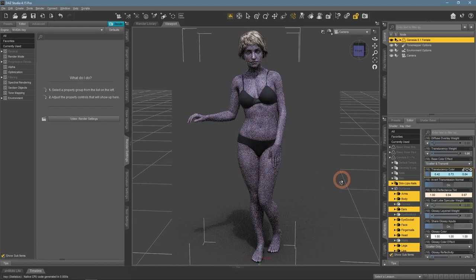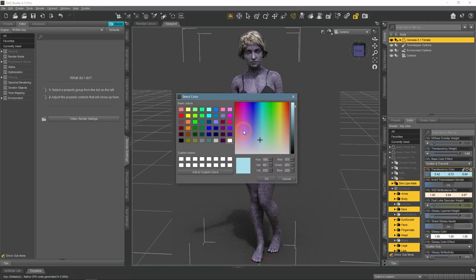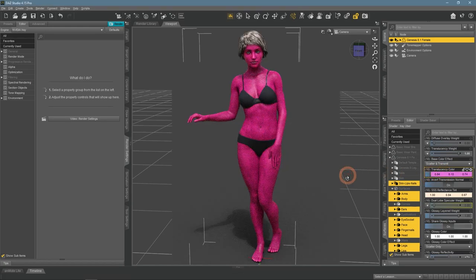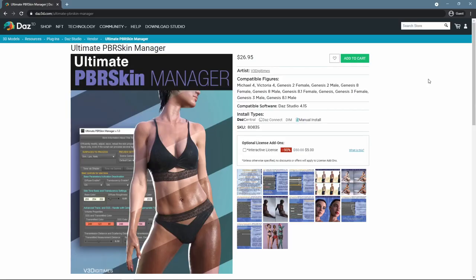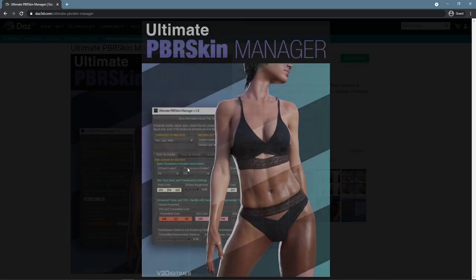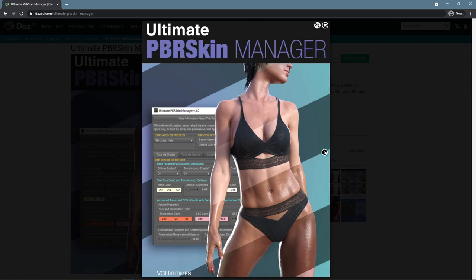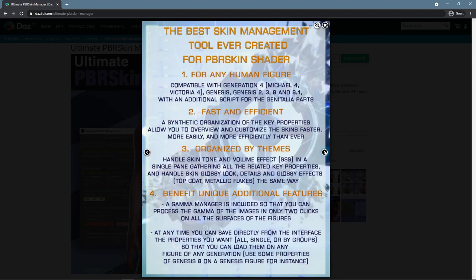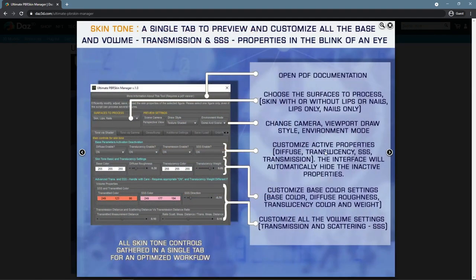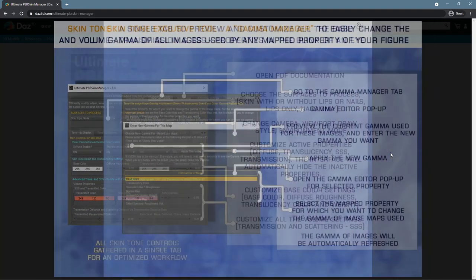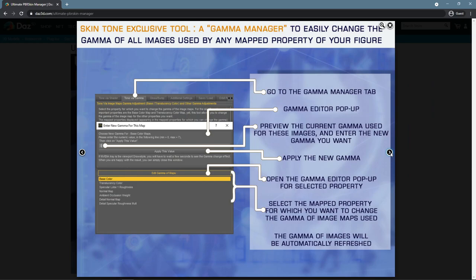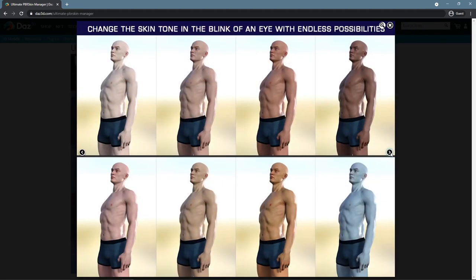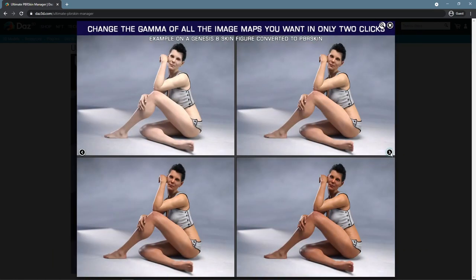Additionally, to help you with changing skin colors and settings, you can visit the Daz3D.com shop. Here we have such products as Ultimate Per Skin Manager by DigiTimes. This adds a special separate menu that you can use to change the skin characteristics of any character, similar to what we did today, but possibly easier.